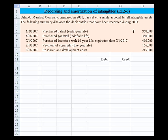Let's take a look at exercise 12-6, which deals with recording and amortizing of intangibles. Orlando Marshall Company, organized in 2006, has set up a single account for all intangible assets. The following summary discloses the debit entries recorded in 2007. We're asked to prepare the necessary entries to clear the intangible assets account and set up separate accounts for distinct types of intangibles, with entries as of December 31st, 2007.